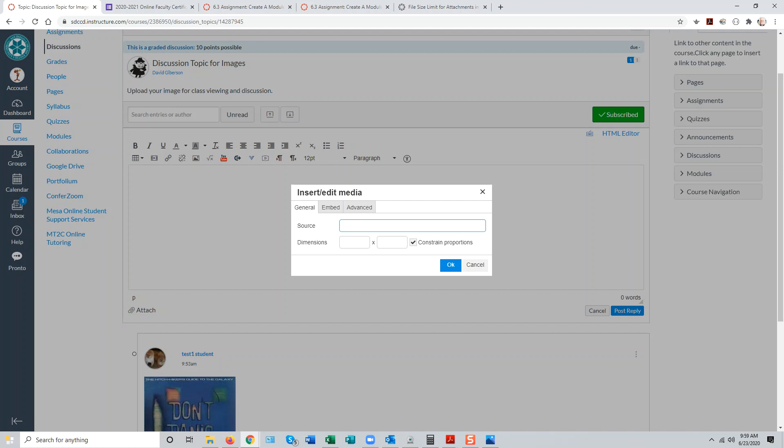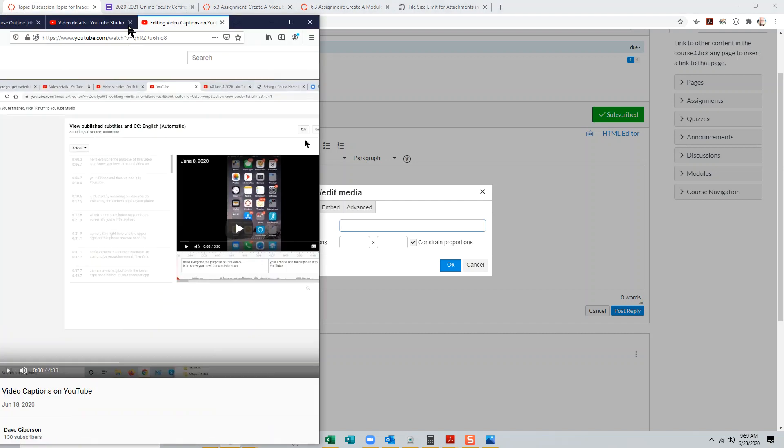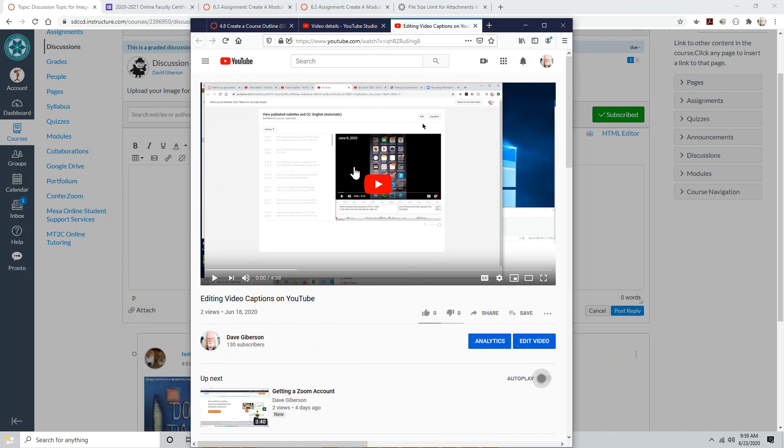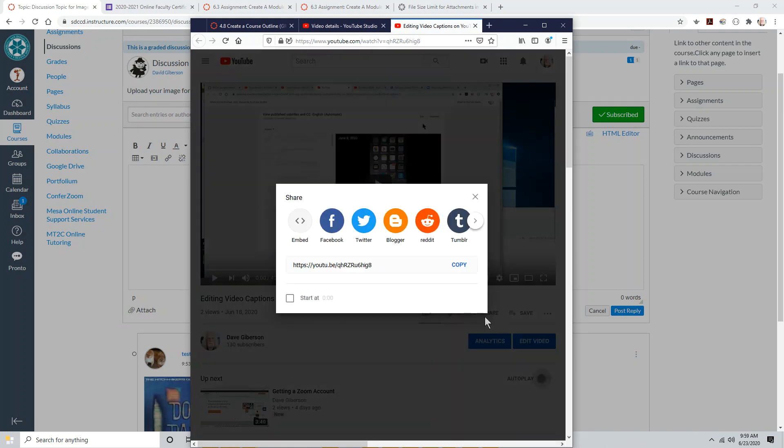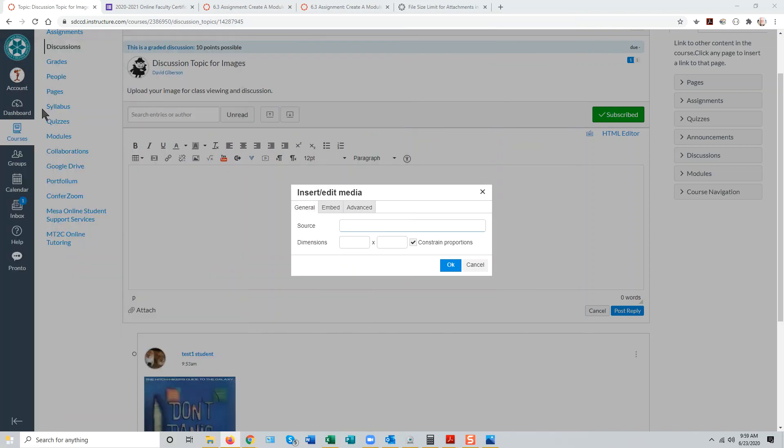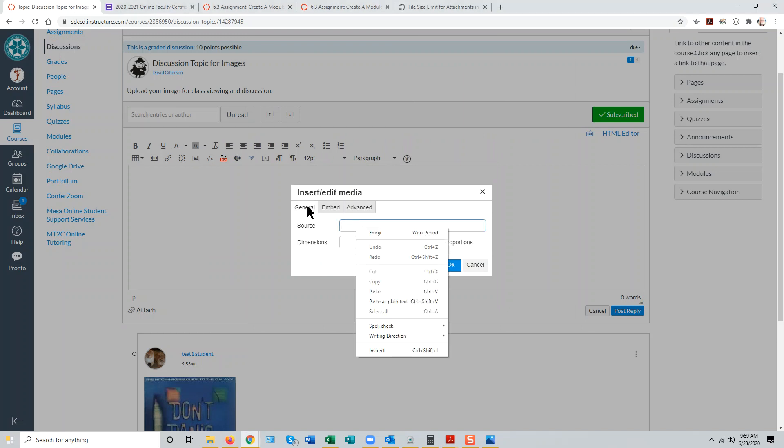They'll need the link for their online video, which from YouTube they can get by going to the video page in YouTube, clicking on the share button below the video and copying the video URL to their clipboard, and then simply pasting it into the source box under the general tab for the insert edit media tool.